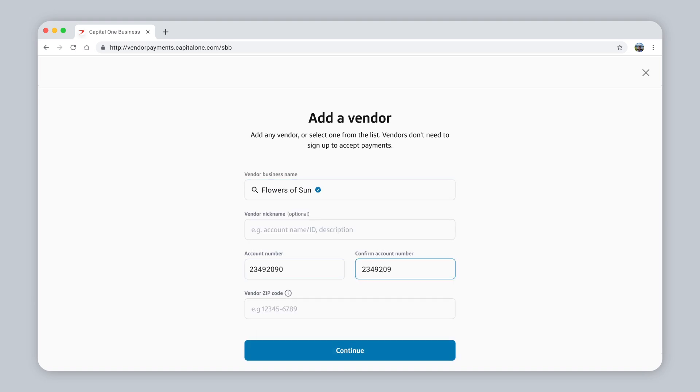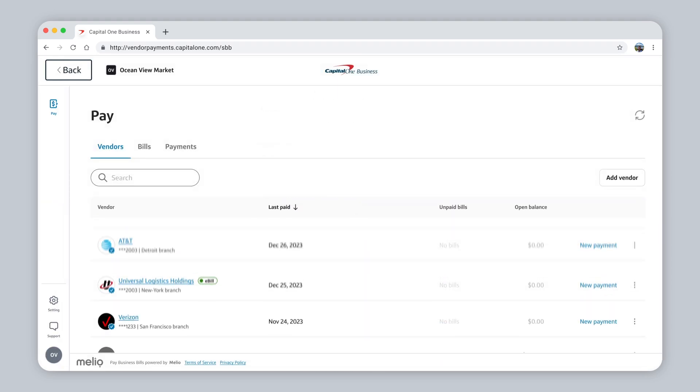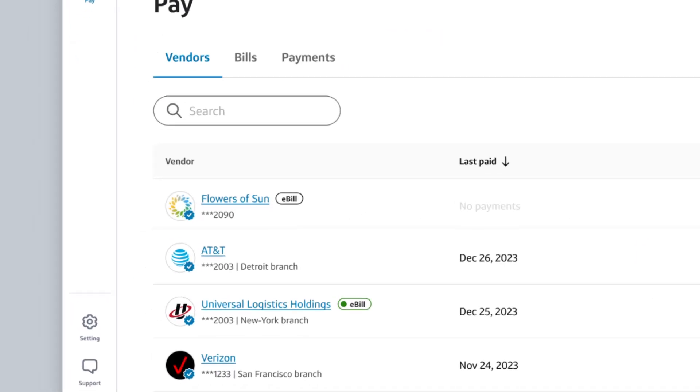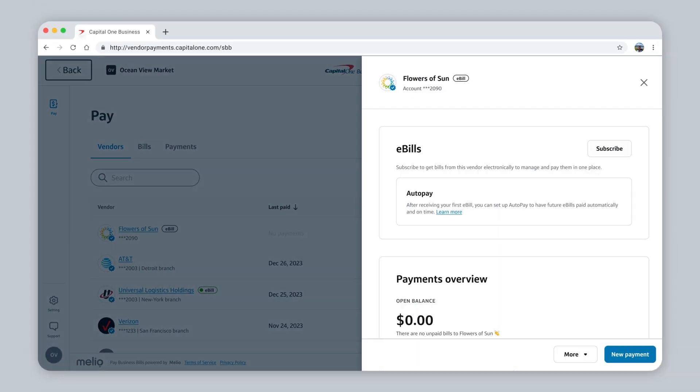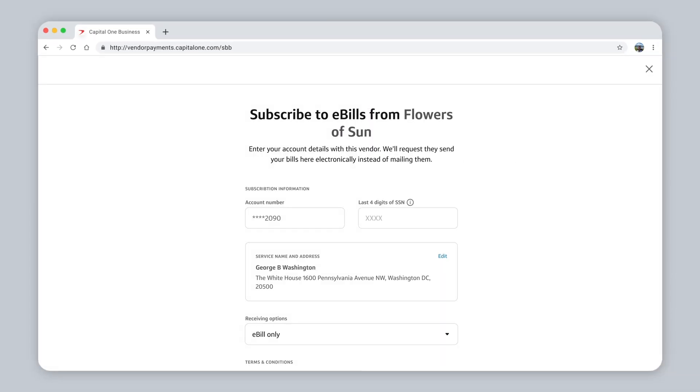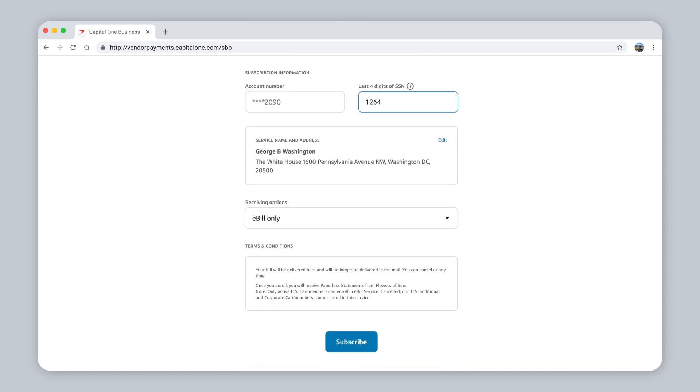Add your account number with that vendor and zip code to initiate a one-time or recurring payment in just a few steps. Now that they're added to your vendor list, if they're eligible, you can easily subscribe to e-bills and automatically have your ongoing bills imported into your Pay Business Bills dashboard.